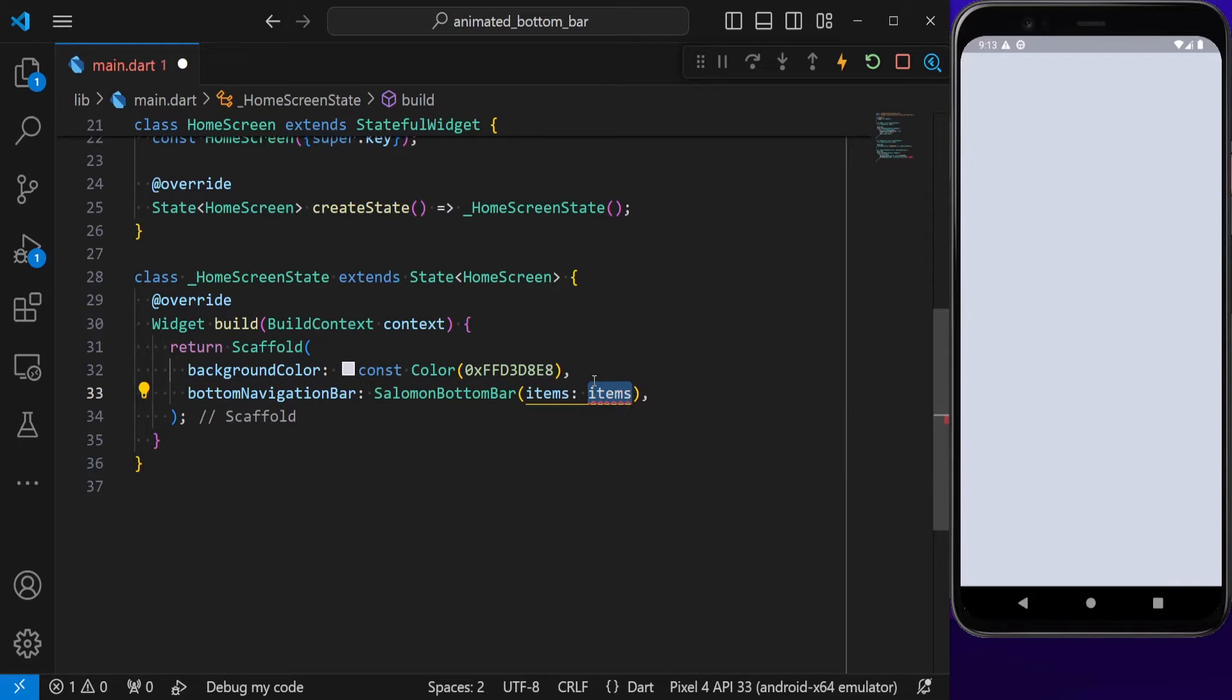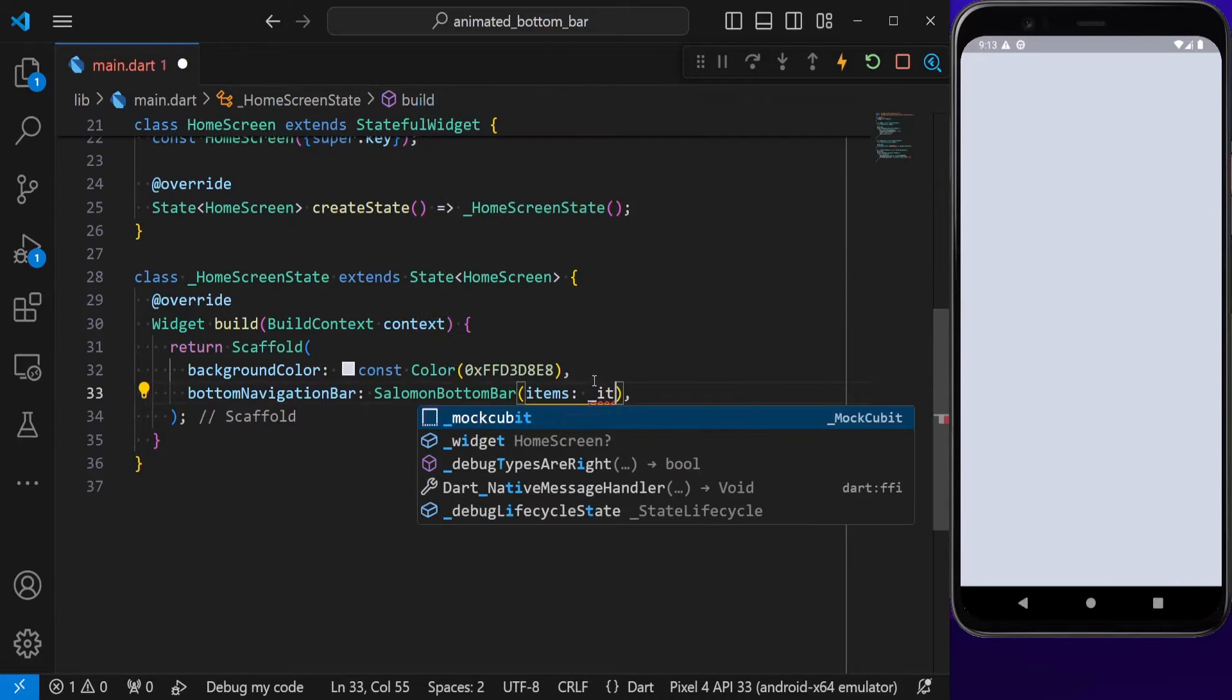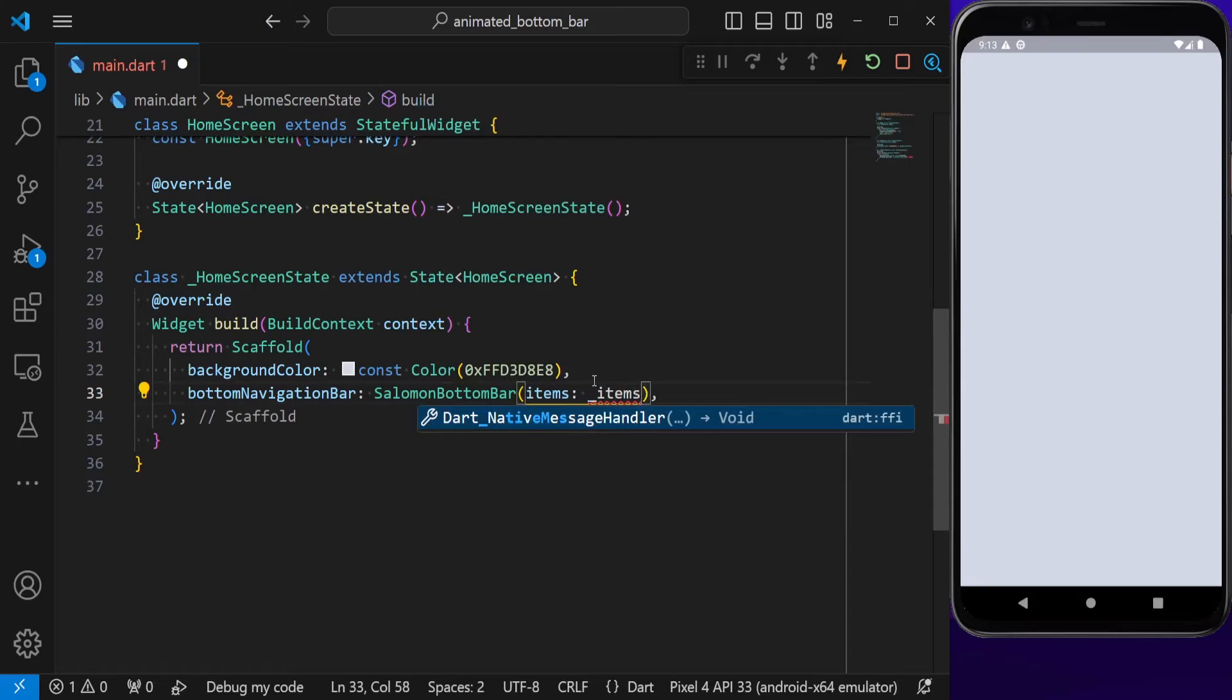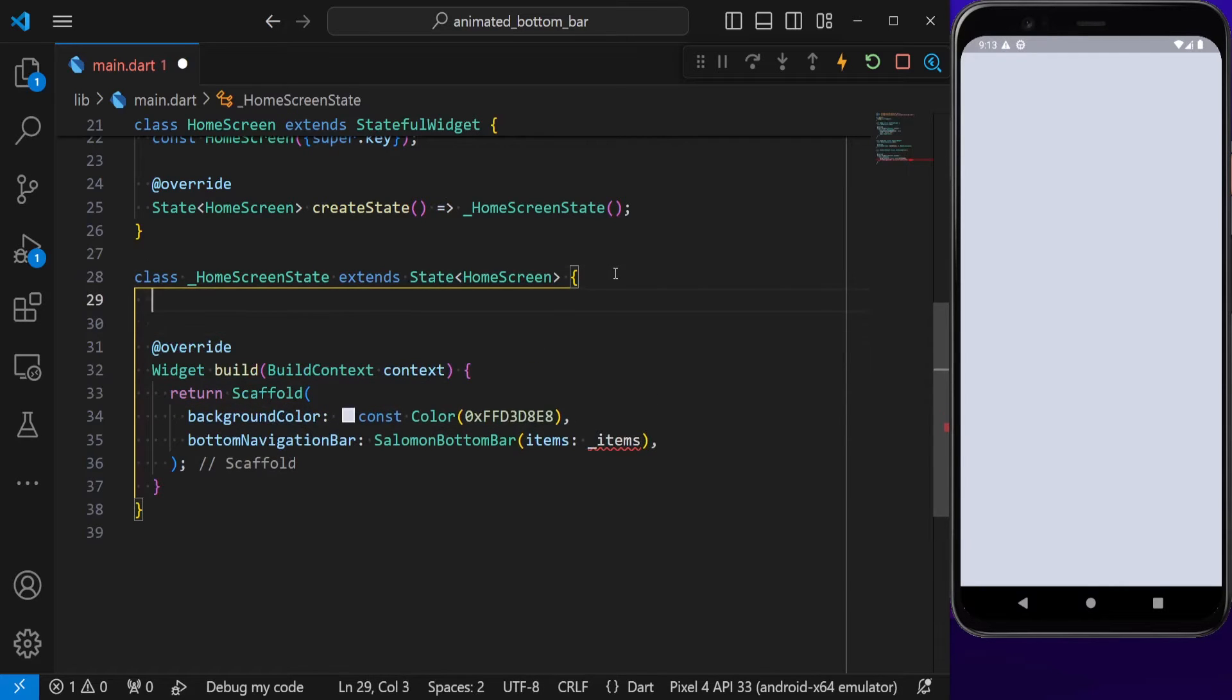Solomon Bottom Bar requires a list of items. This is going to be the list of bottom navigation bar items. I'm going to define it as a list above.